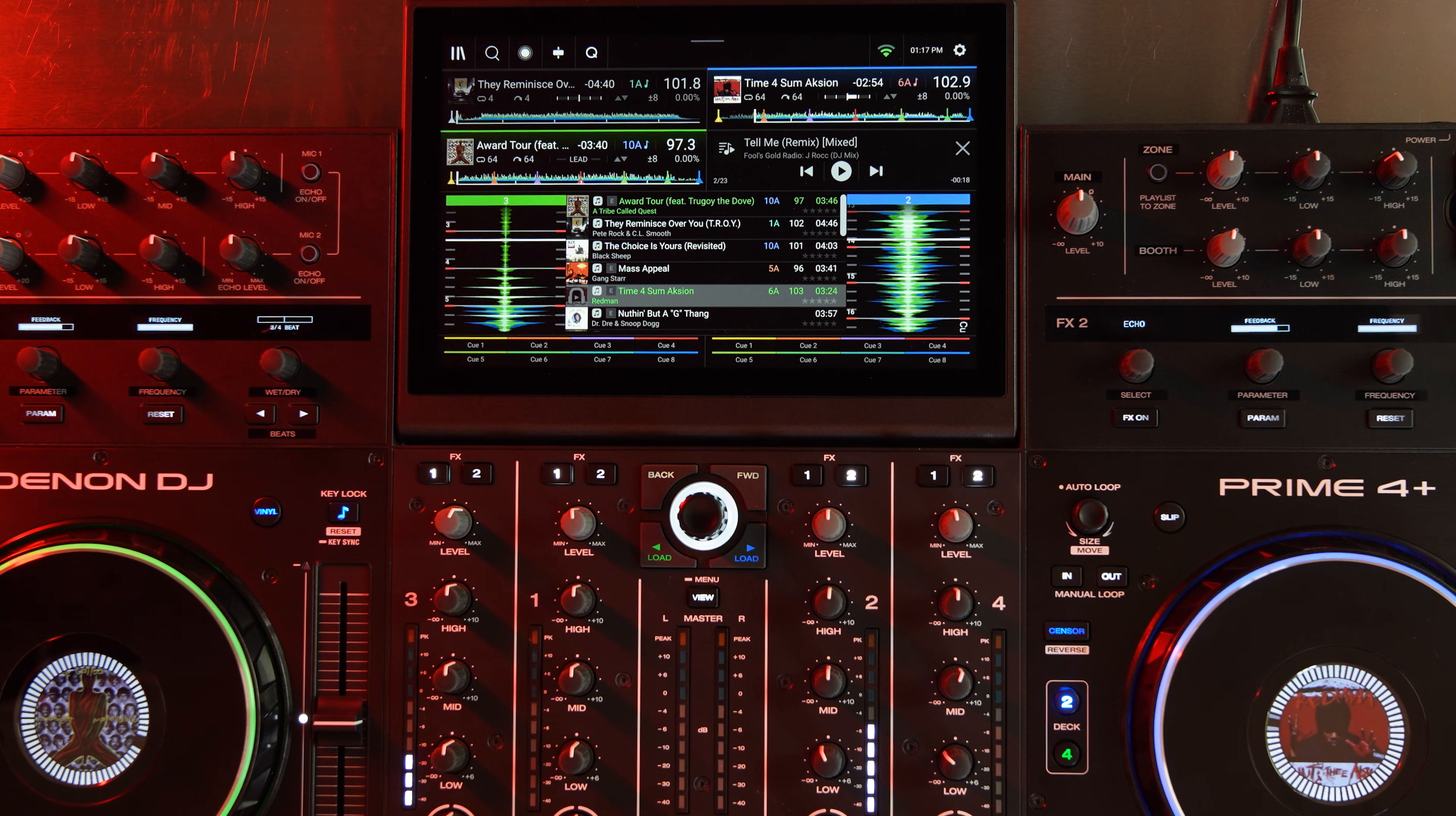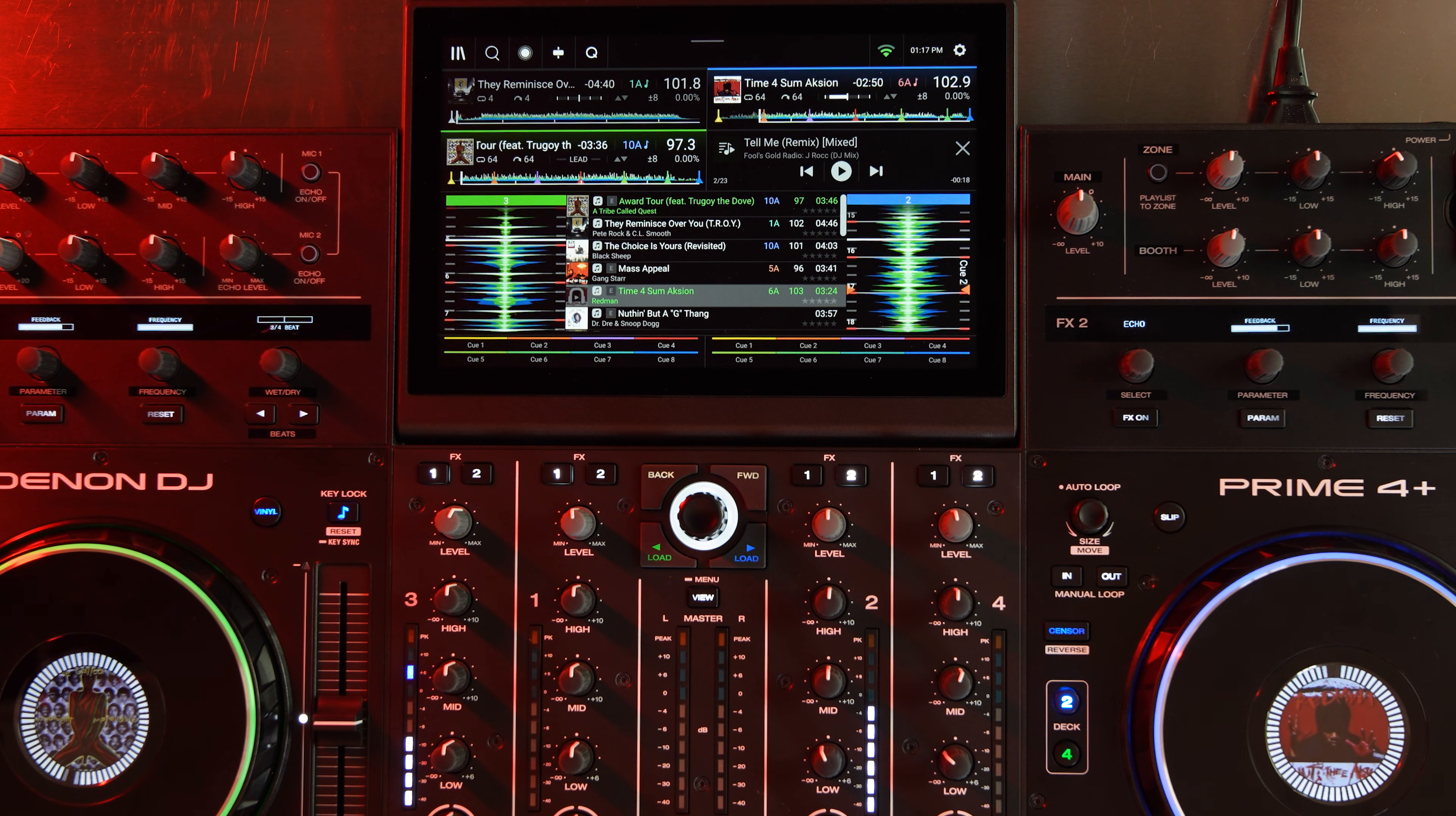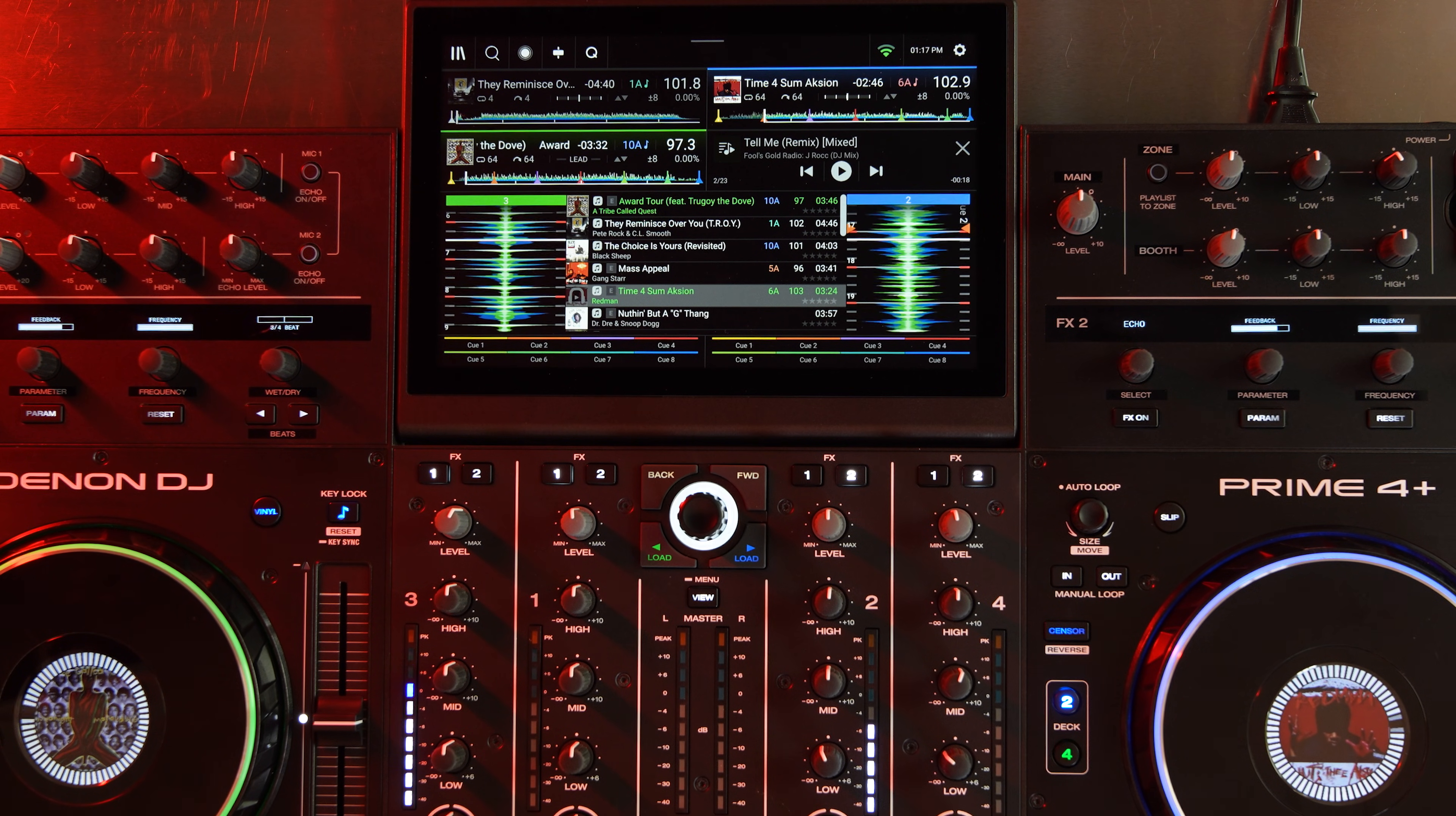So on this one we're going to talk about the top things about this Engine DJ 4.3 release that adds support for Apple Music Wi-Fi streaming.